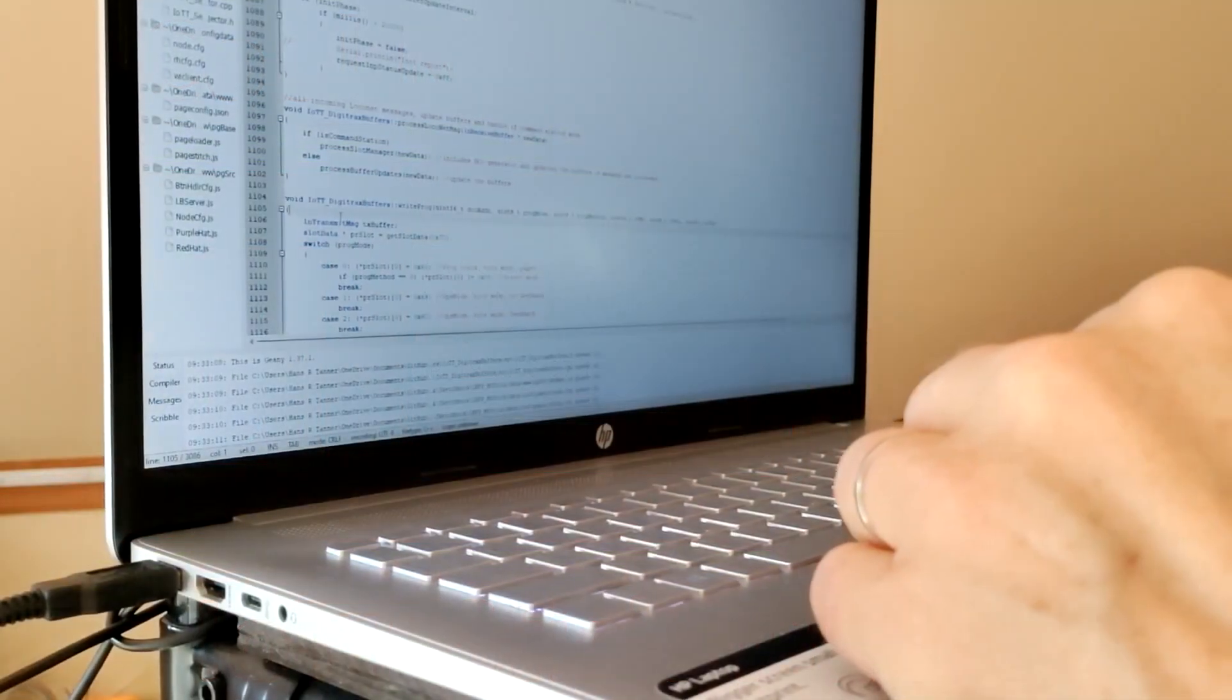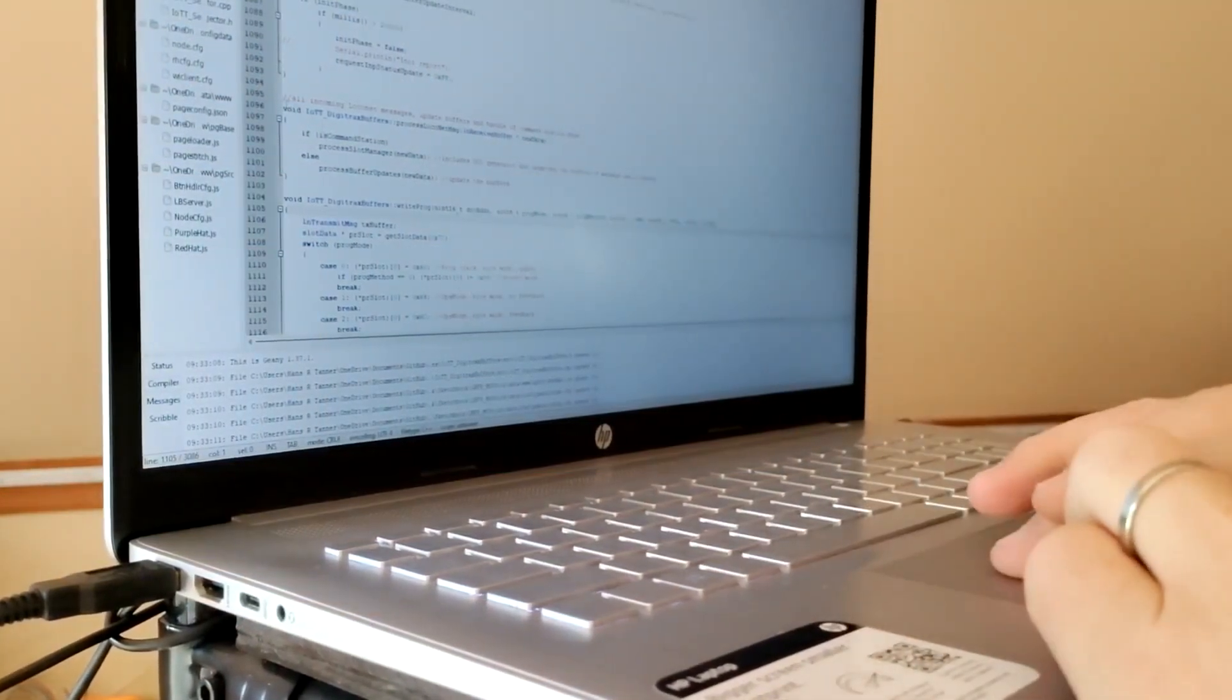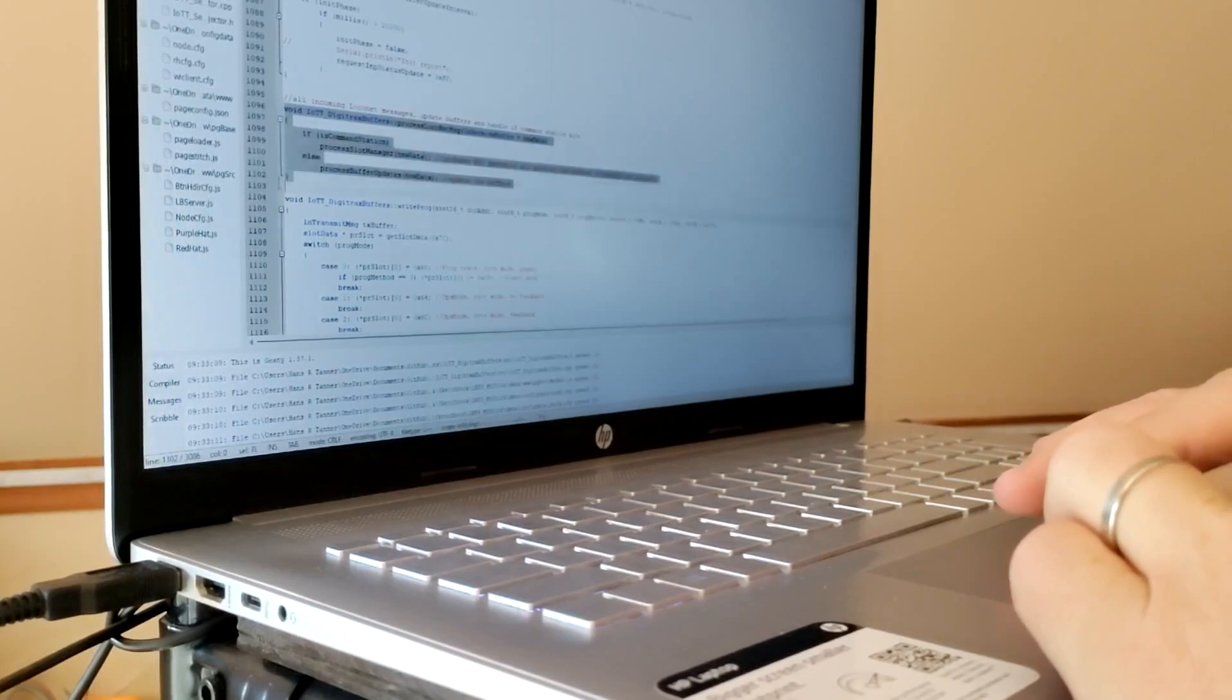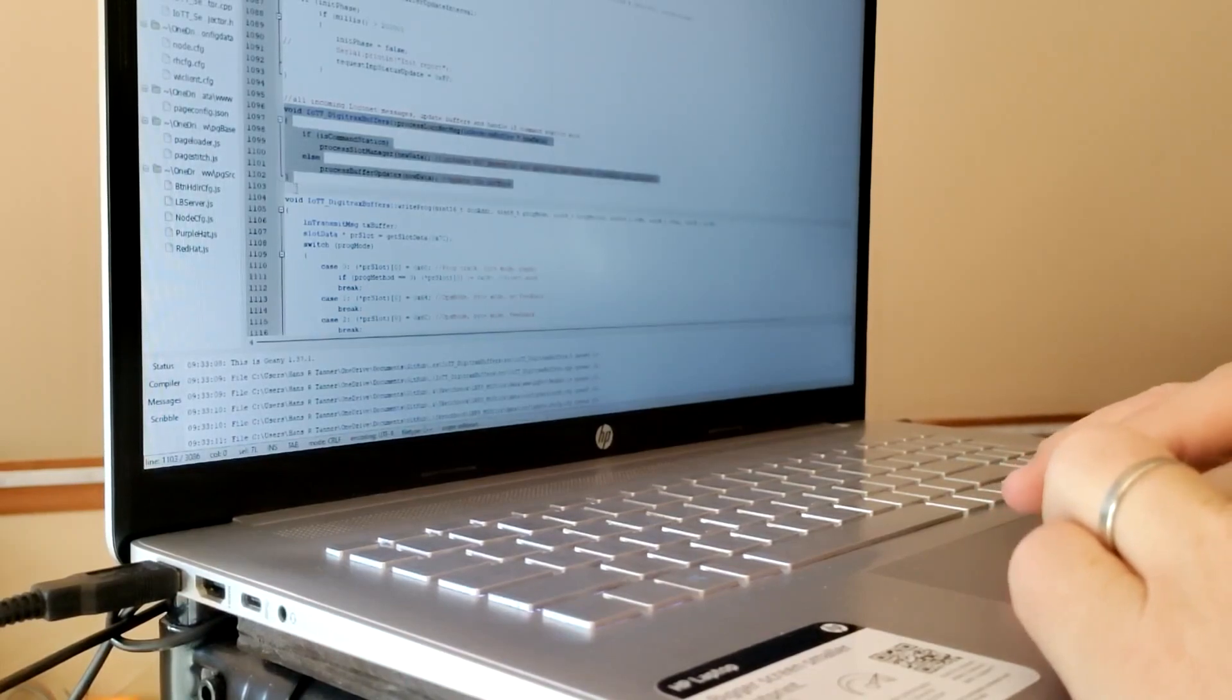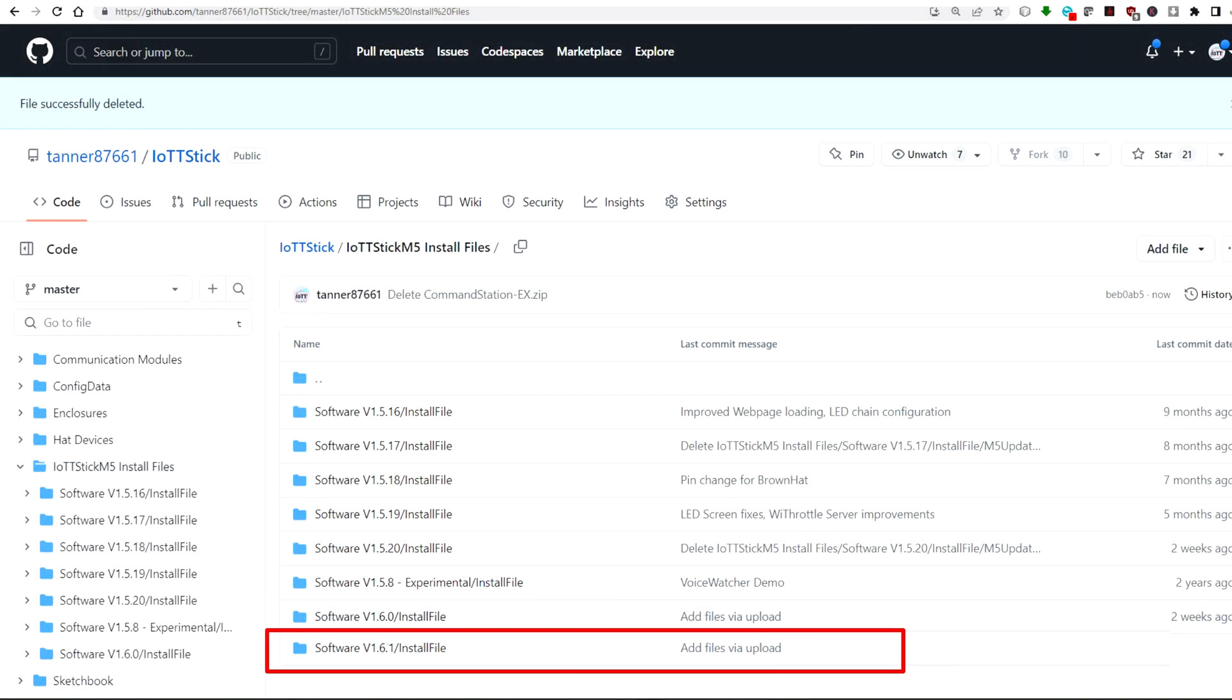I spent quite some time recently working on some new features for the IoT T-Stick and just released version 161, so it's time for a closer look.